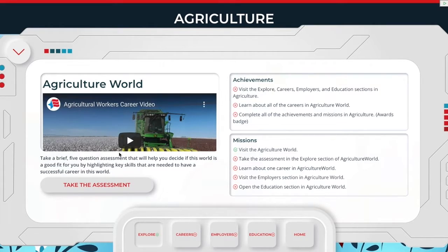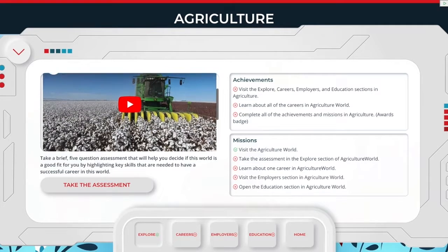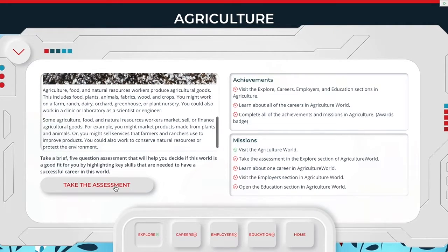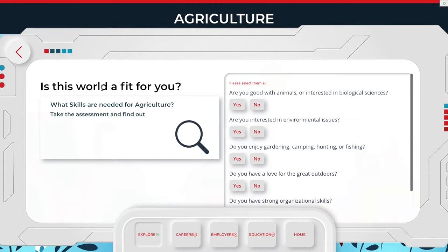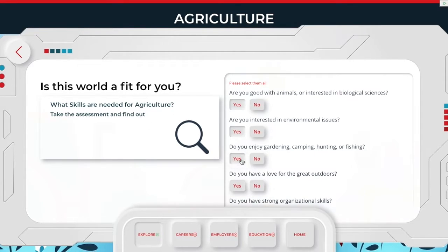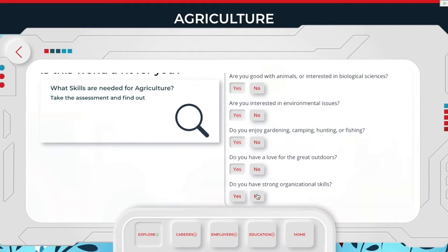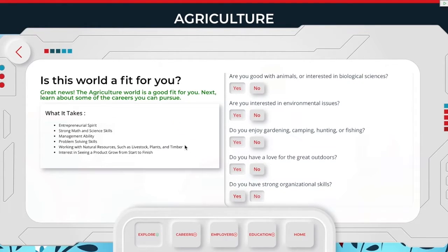Every world will have a five-question assessment meant to gauge their interests within that world. They have to answer all five questions, and after they do it'll give them an output. For example, if I go through and select yes, yes, yes, yes, no — that's still a great fit because it's more than 50%, which is what we base it on. As long as it's three or more answers of yes, we're going to consider it a great fit for them.